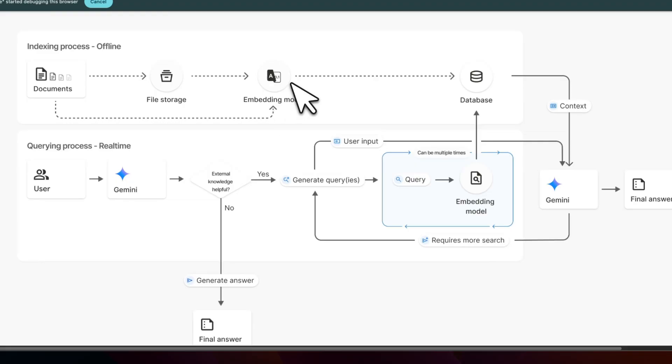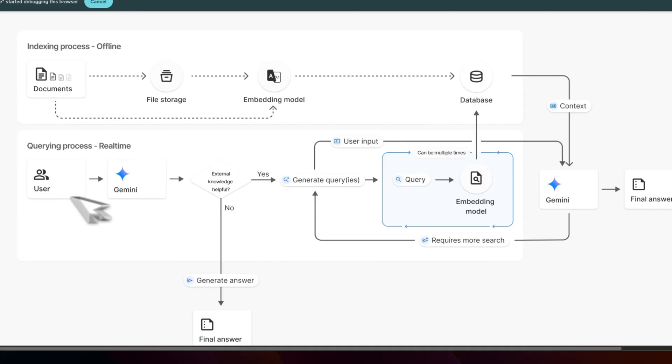This is where you actually need to pay for the embeddings that is computing. But the pricing is pretty awesome for the Google embedding models. After that, they are written into the database.